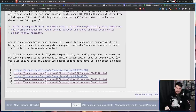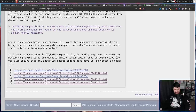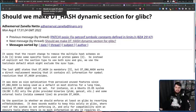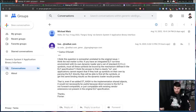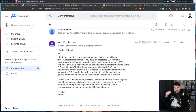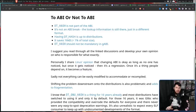The final comment on the Bugzilla does give at least a little hope: 'I tend to agree that if DT_HASH compatibility is really required, it would be better to provide it as a default static linker option used to build Glibc, so you also ensure that all shared objects also have it, as Gentoo is already doing.' While that might be it for the Bugzilla, it's not it for the conversation — there is a lot of discussion still happening on the mailing list for Glibc, along with discussion in the context of the GABI. It doesn't look positive for the upstream at this stage.